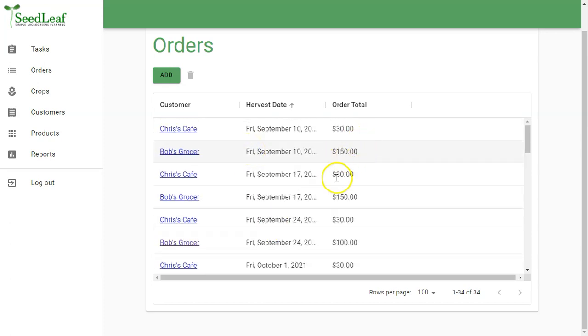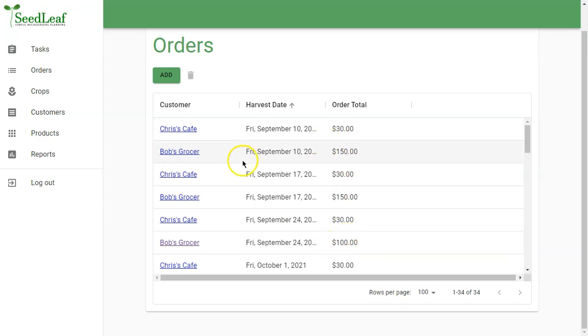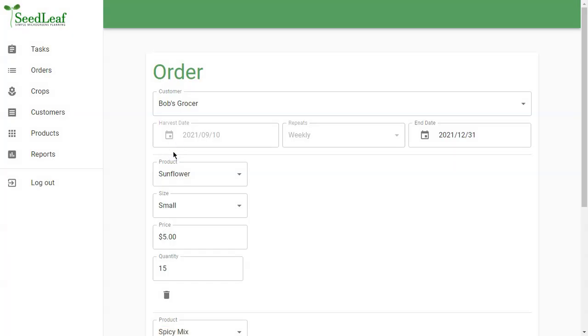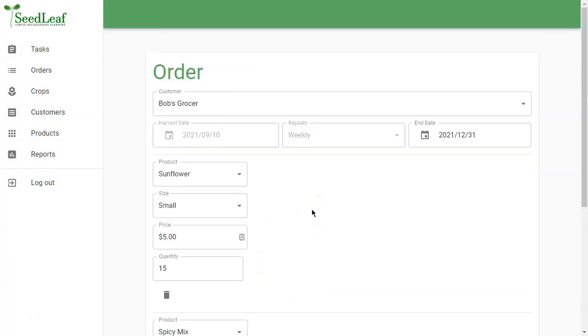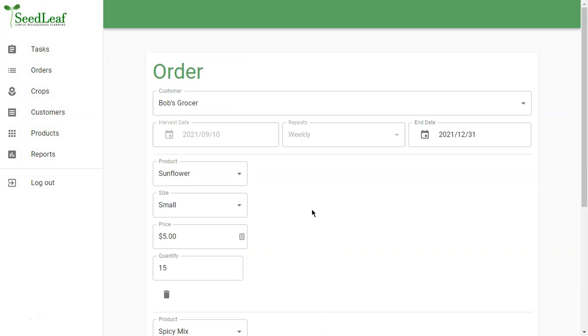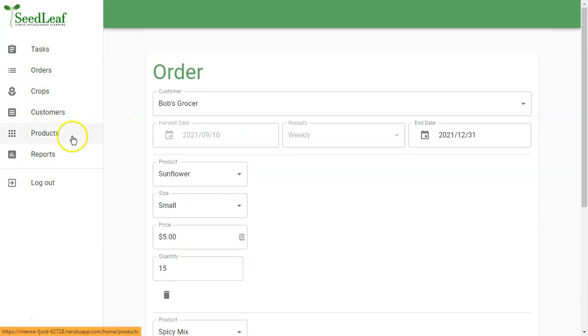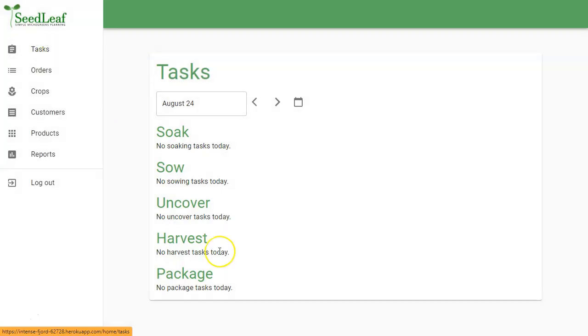So there we go. So we've got these orders at 150, 150, and here's the edited one at 100. Now, if I go here to an earlier order and change this one, it won't affect that other one we've changed because it's removed it from the standing order stream. So maybe a little more detail than you need there. So now that we've generated orders, what SeedLeaf does is generate tasks.